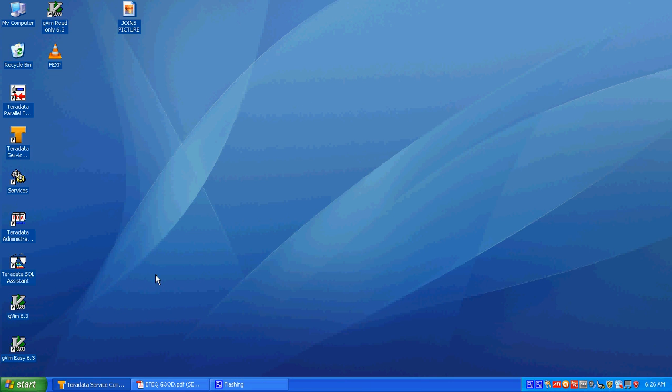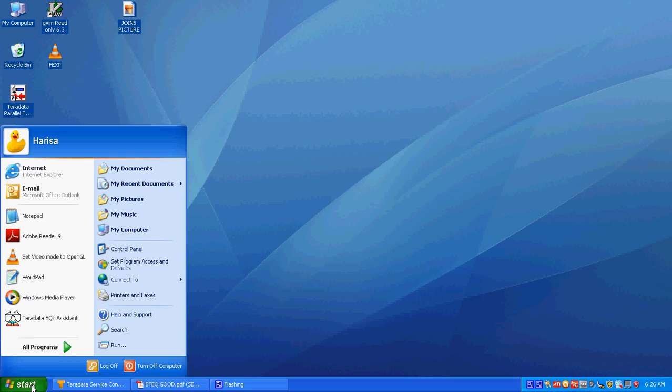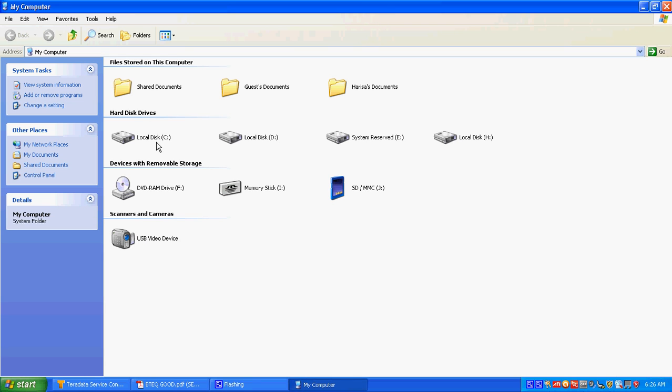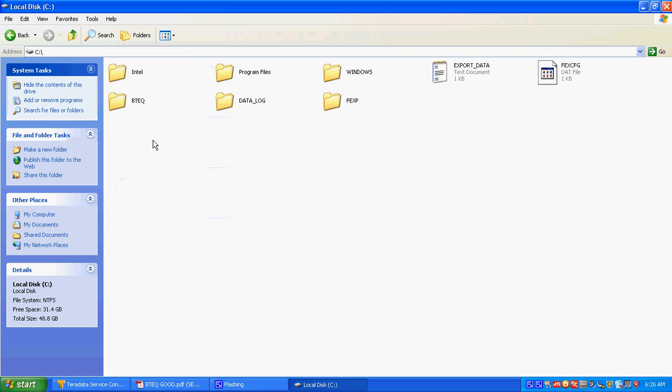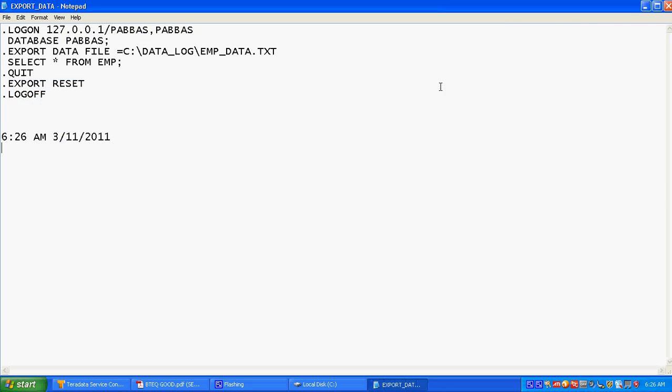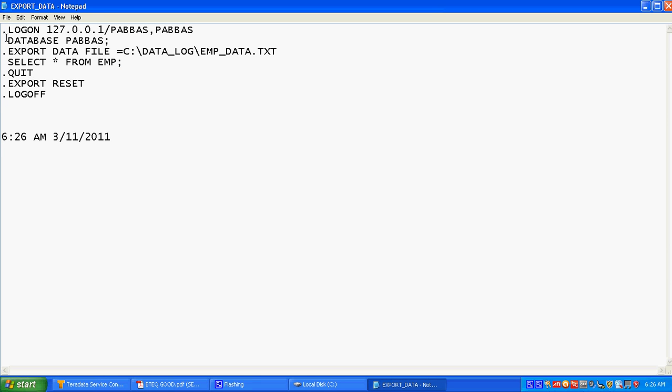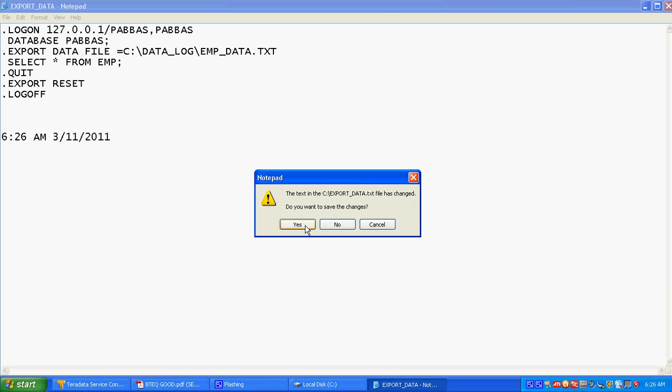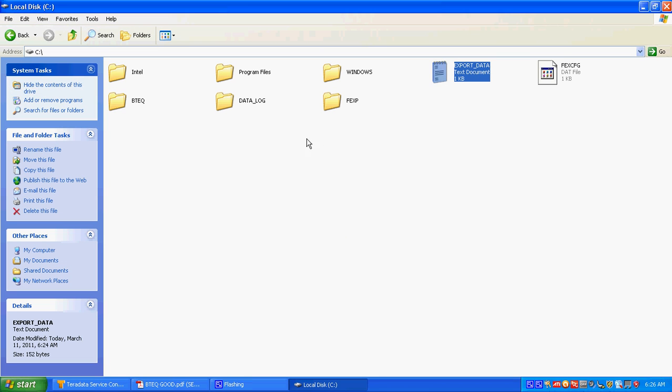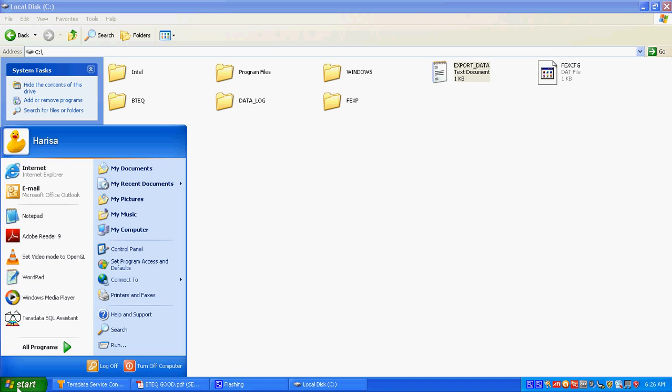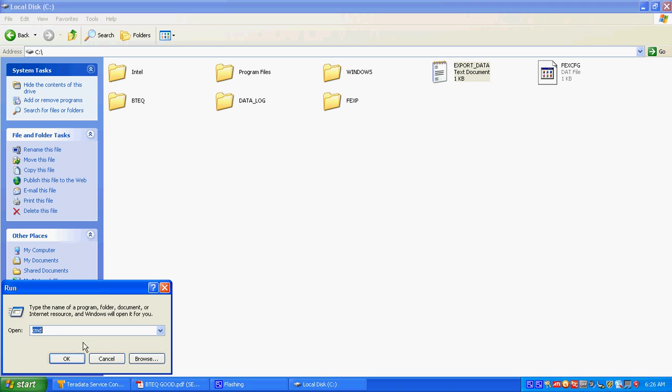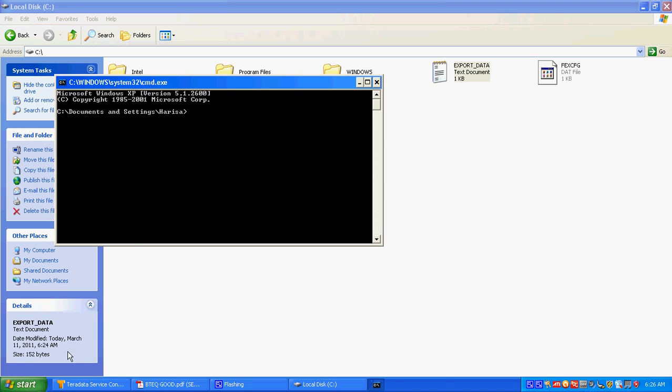Now I want to run the BTQ queries. I have written one BTQ script file that is in C drive, so I want to execute this script file of BTQ. So I need to go to the command prompt.